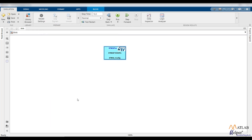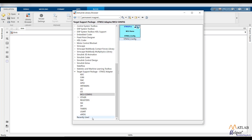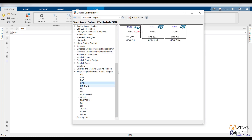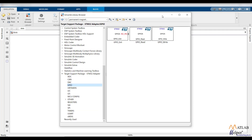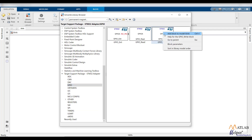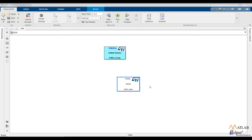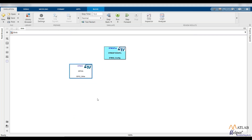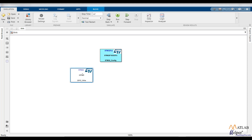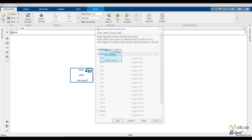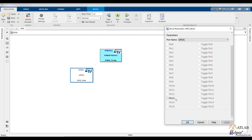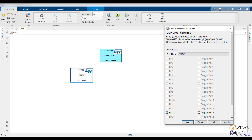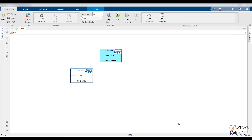Apply the changes and click OK. Now we need to select the GPIO blocks. Go to the Library Browser and find the GPIO option. Since we need output, select the GPIO Write block and add it to the model. Double-click the GPIO block, select the pin number — GPIO C, Pin 13 — then apply and click OK.